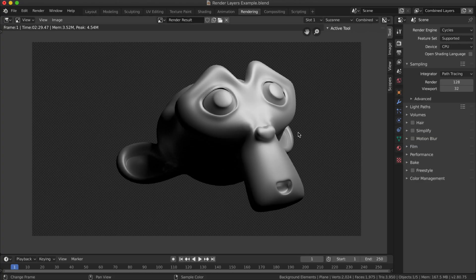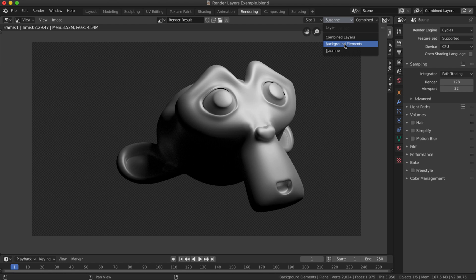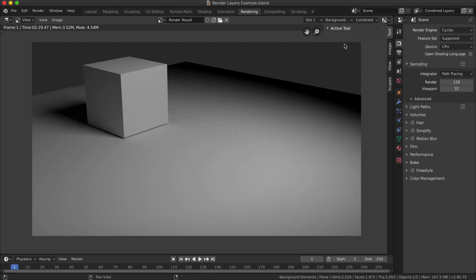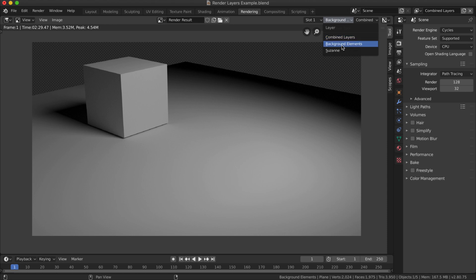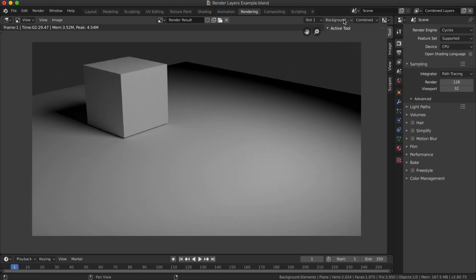This is a basic demonstration file that I created in Blender. I'm in the rendering tab, and as you can see up here, I can click on these different layers. I've done a render already and the render has split out into three different layers: one with the Suzanne object on it, one with the background elements,